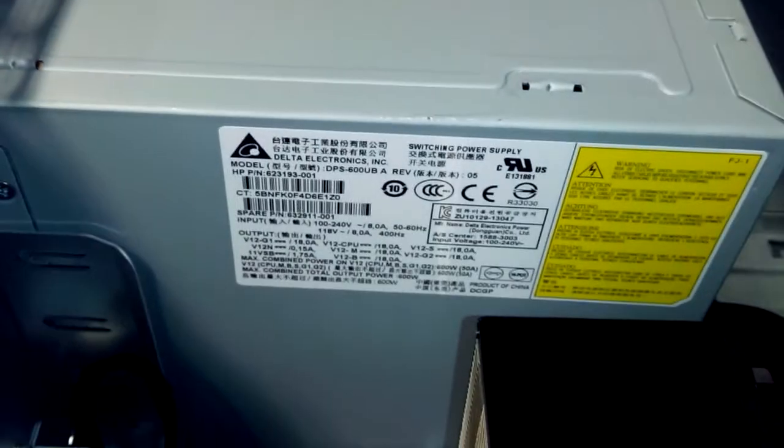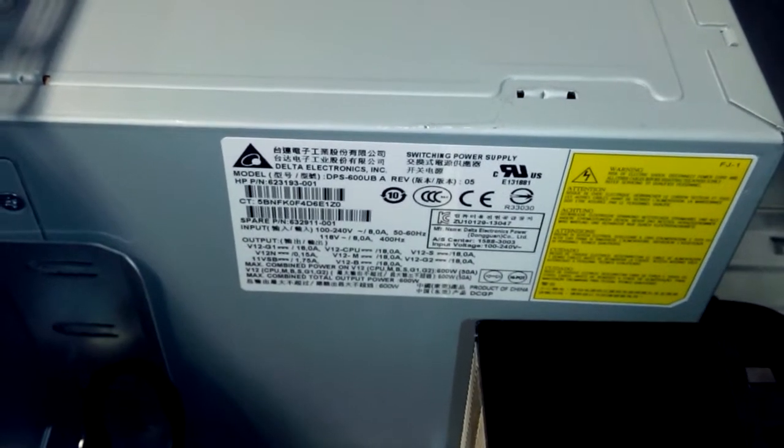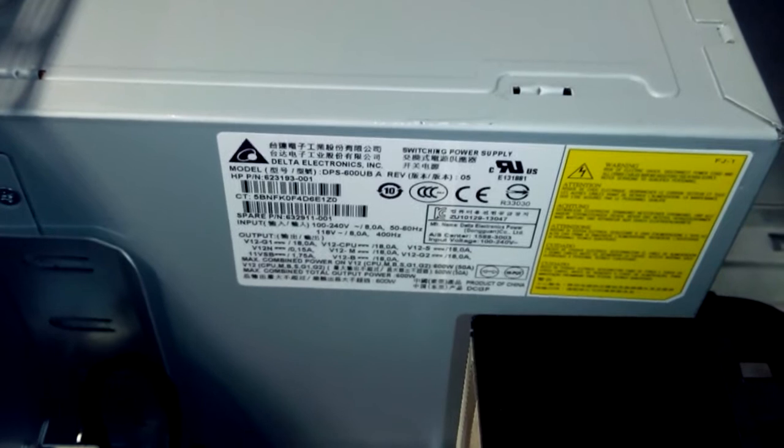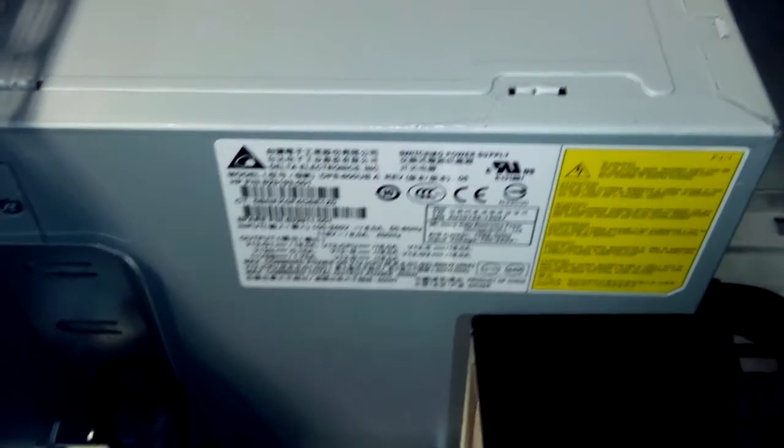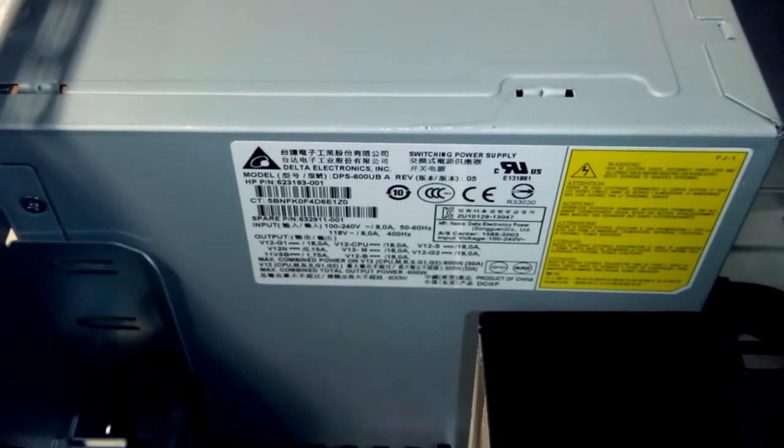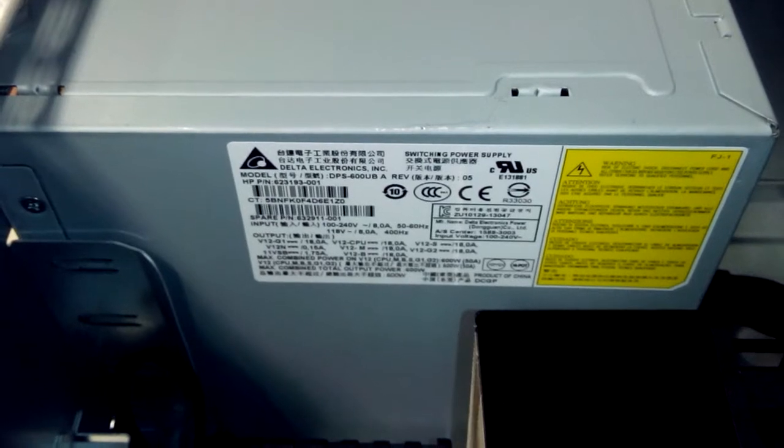Here you have the 600 watt power supply unit that's going to power the GTX 780. At first there was a little problem regarding the powering of the graphics card.